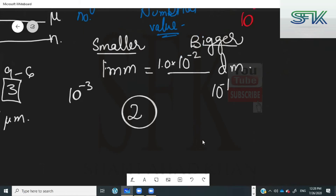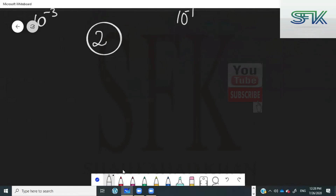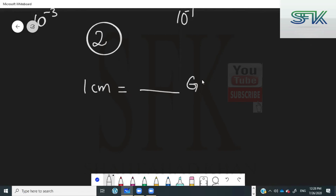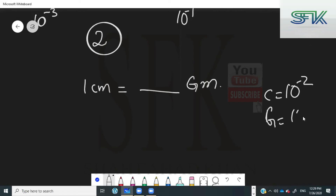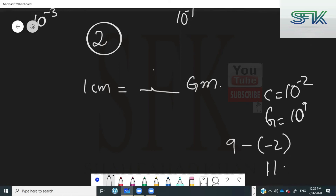Another example: 1 centimeter to gigameters. Centi is minus 2, giga is 9. The difference is 9 minus minus 2, which is 11. So it would be 10 to the power of 11 — but since you are going from smaller to larger, it becomes 10 raised to the power of minus 11 gigameters.